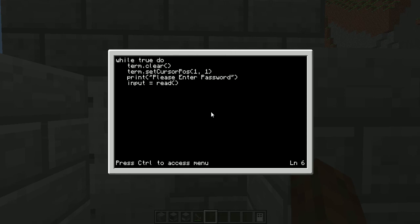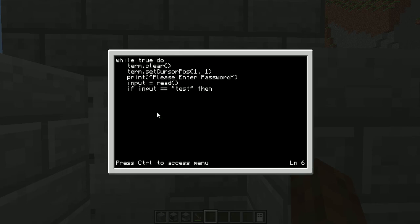So then we want our if-then statement: 'if input equals test then'. That there is saying that if input equals 'test' then it's going to do the following lines of code. 'Test' could be anything — it's our password so it could be anything. Make sure to put in the quotation marks though, otherwise it will not recognize it as the password. It's also a good habit to indent your code into different columns if they're part of loops.